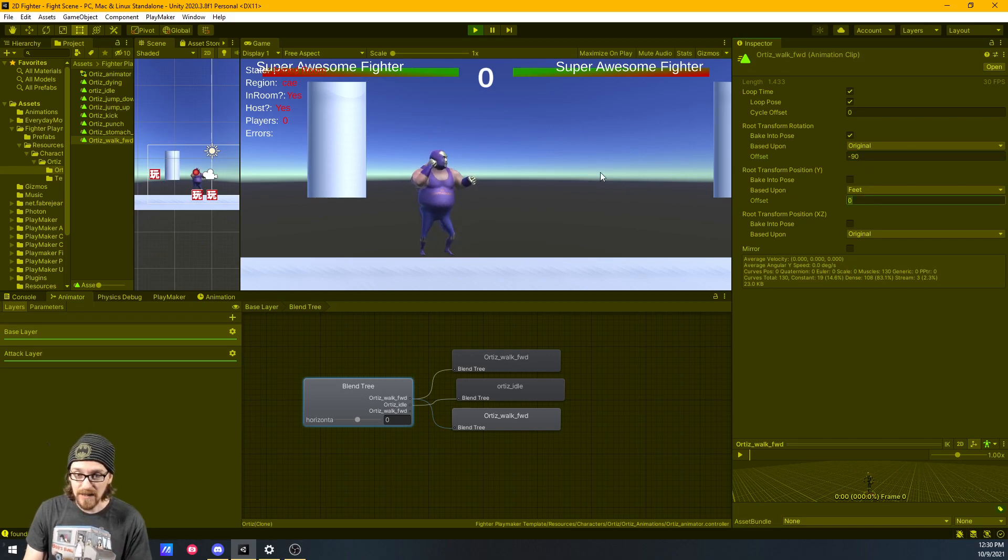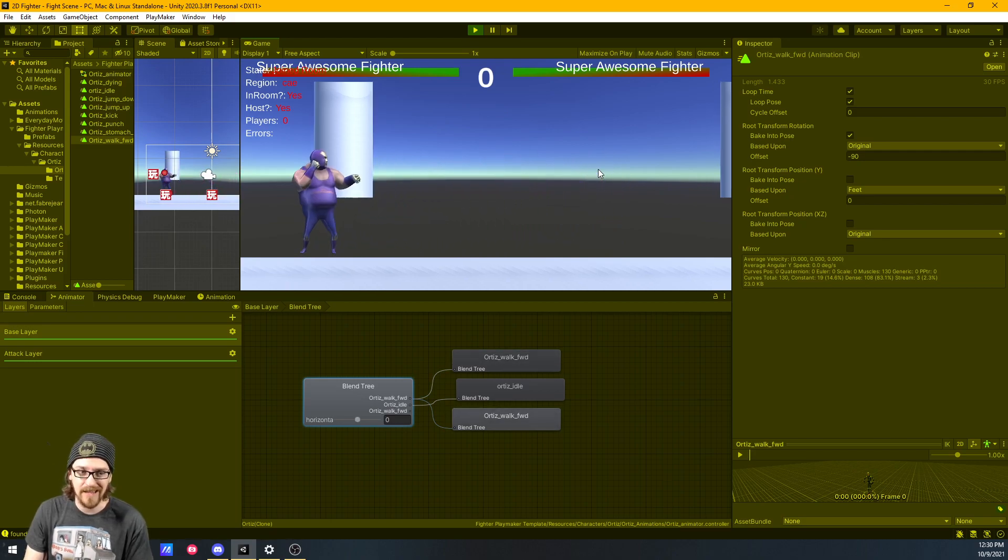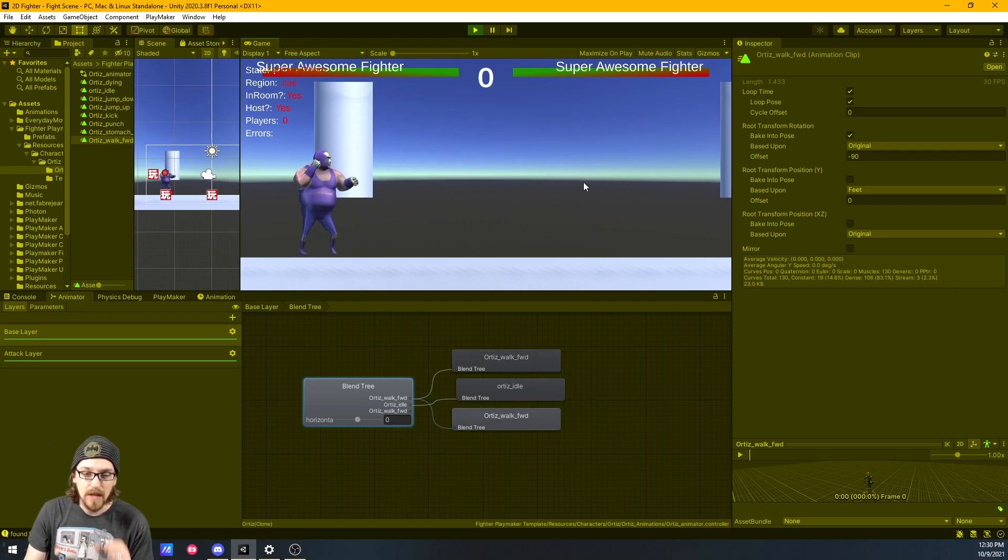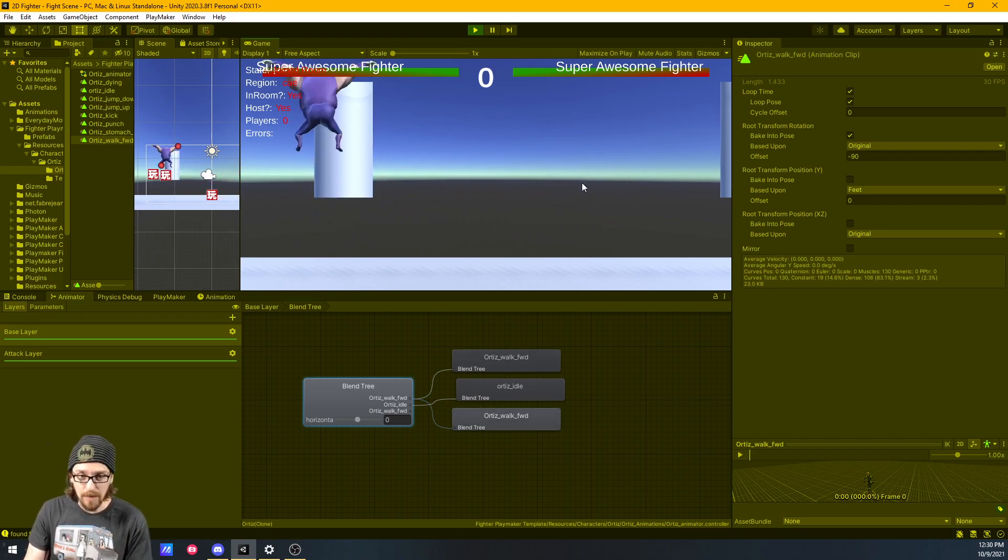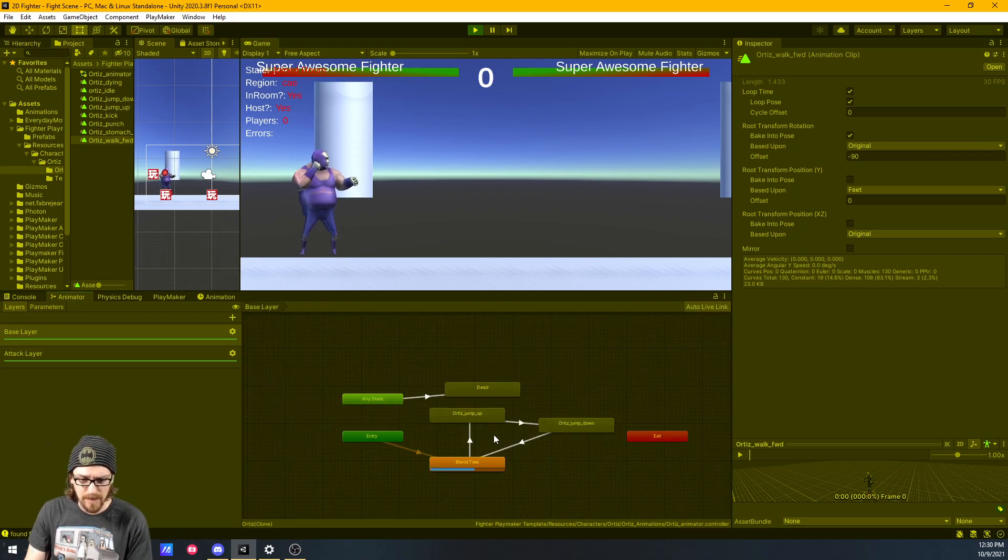But for me, it was as simple as just on root transform rotation, checking the bake into pose, set to original, and then minus 90. So now if I walk forward, boom, looking good. If I walk backward, same thing because it's using the same animation, it's just flipping it.